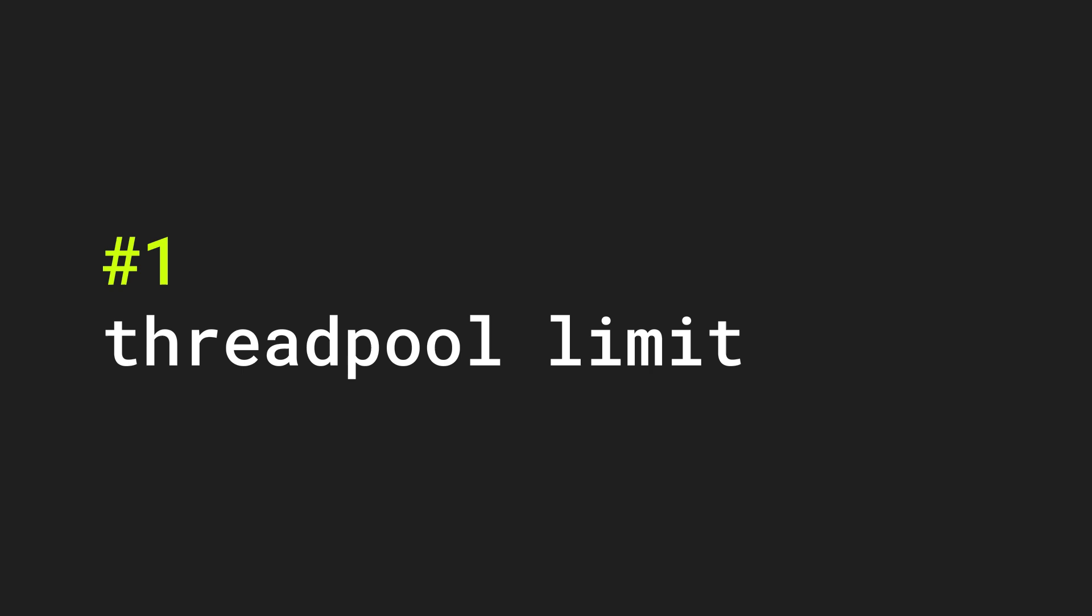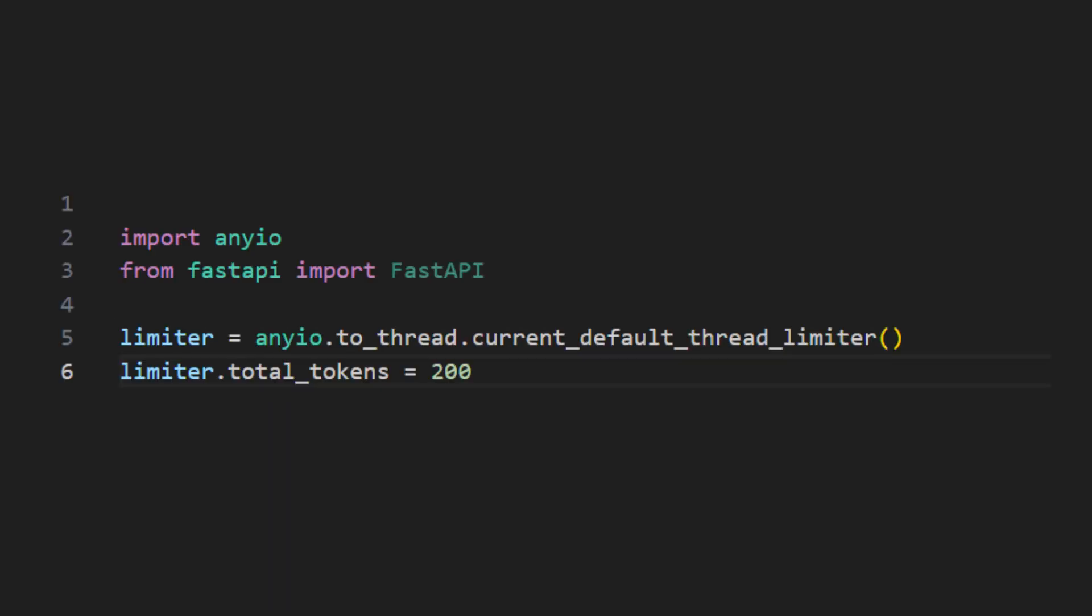Tip number one. There are actually only 40 threads available in the thread pool. If you use all of them the app will be blocking until more are available. To change this limit you can use the following code. This is useful especially if you are not able to use async await with your functions and endpoints.